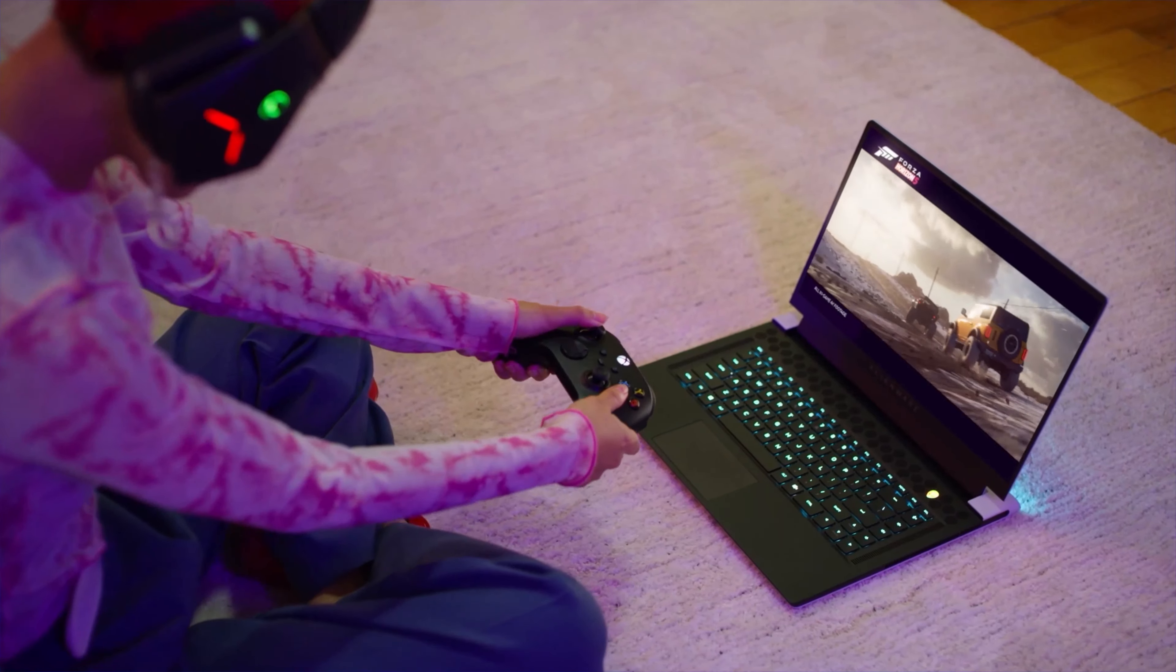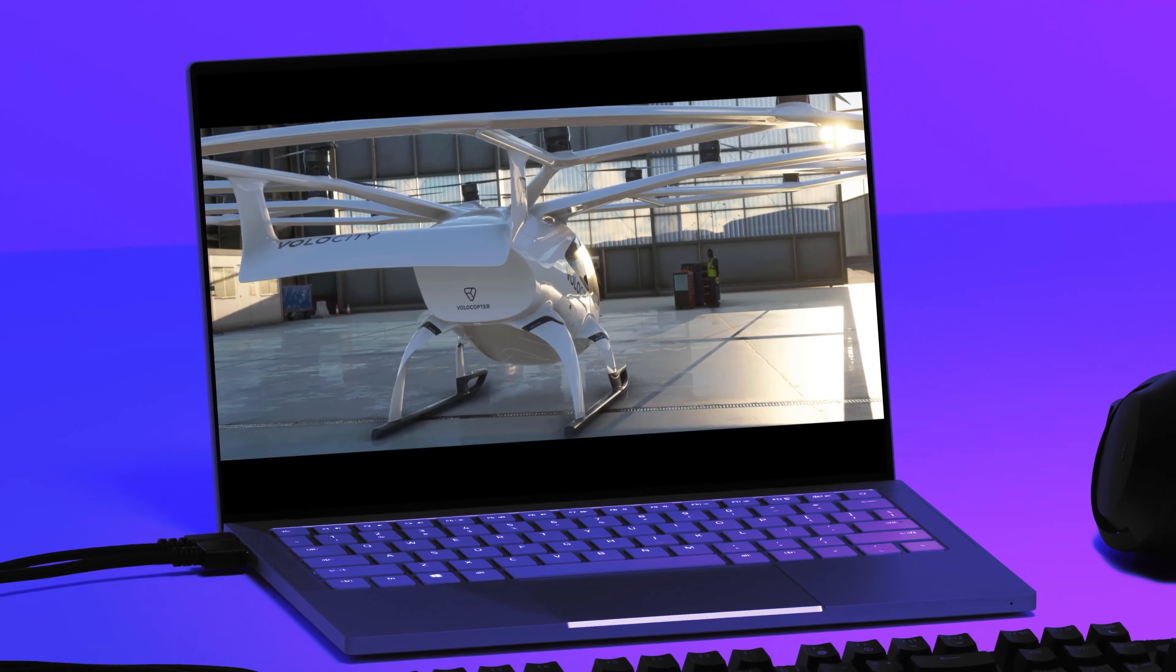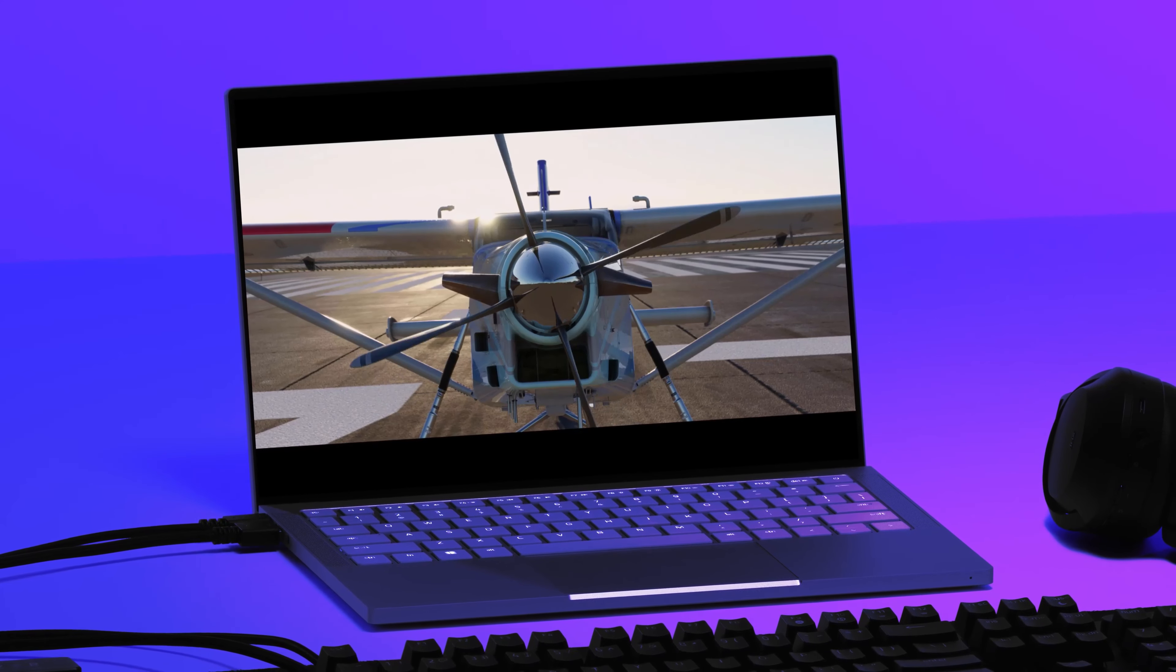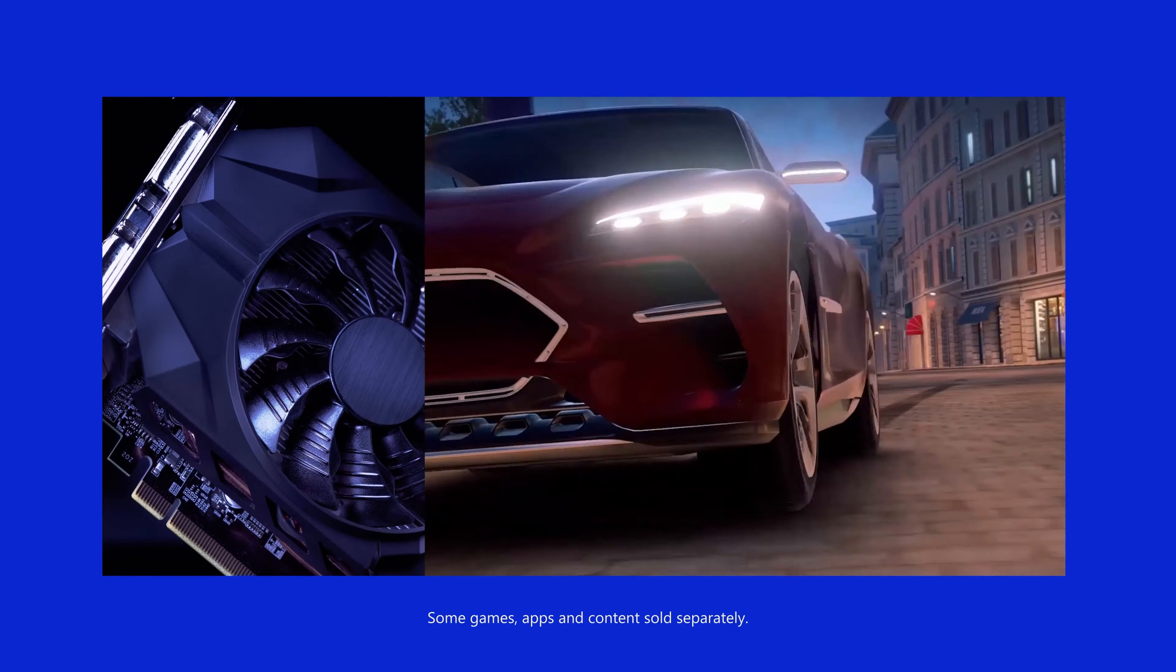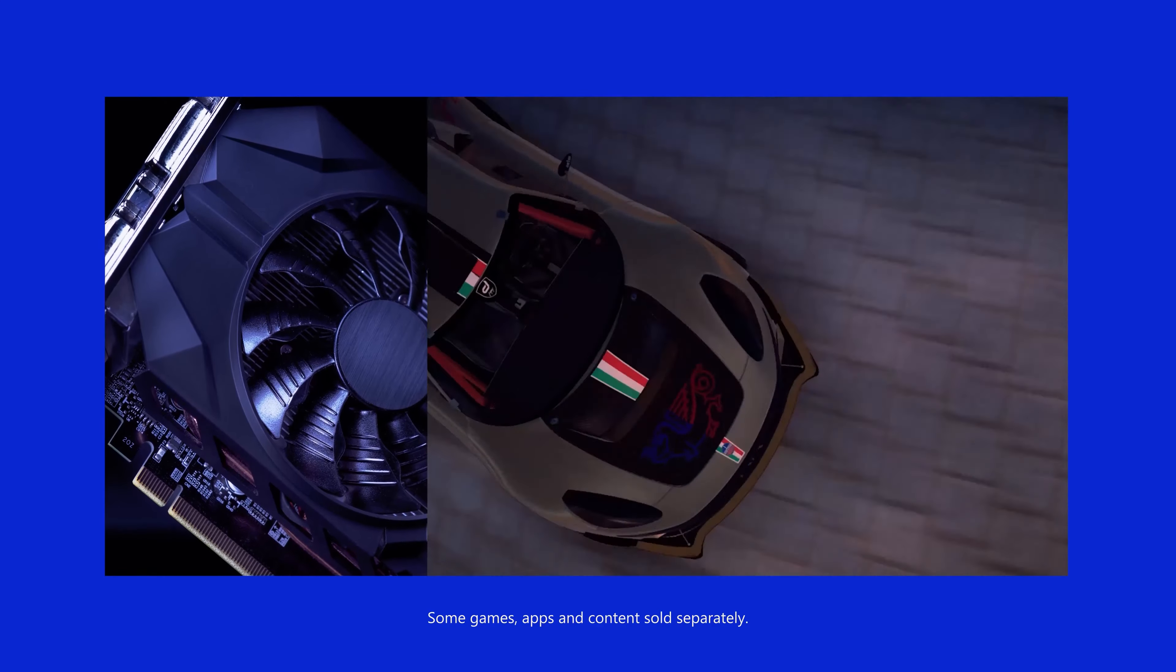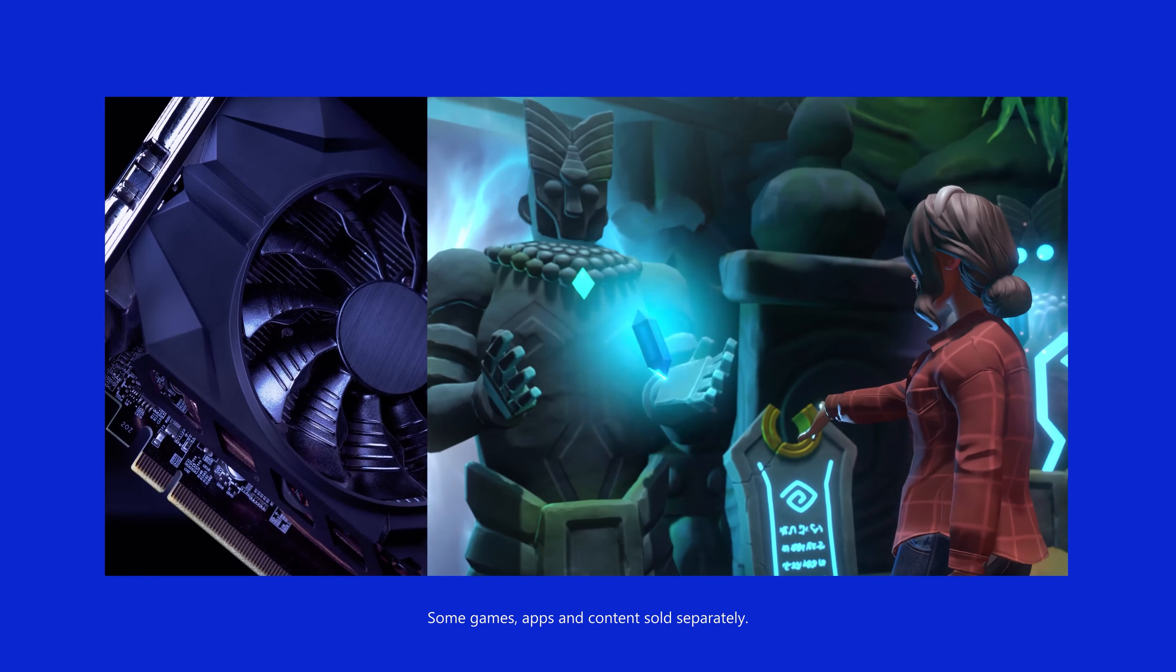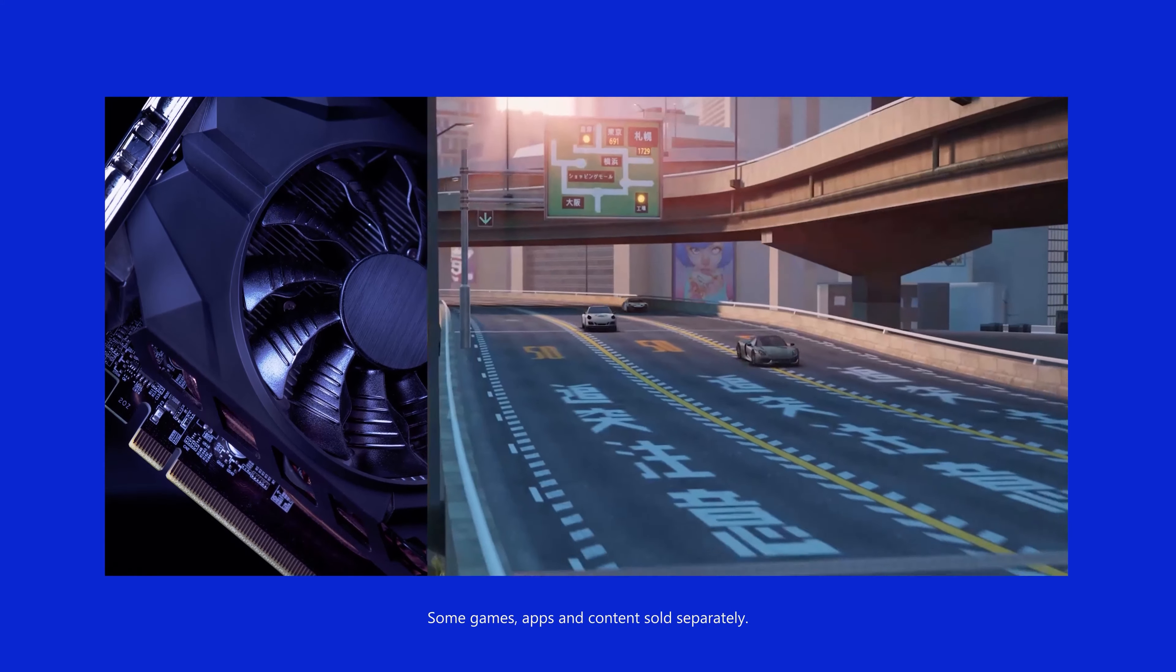Some laptops have what's called an integrated GPU. That means the GPU is built onto the processor. That's nice for portability, but not what you want for gaming. You want your gaming rig to have a dedicated GPU or video card.